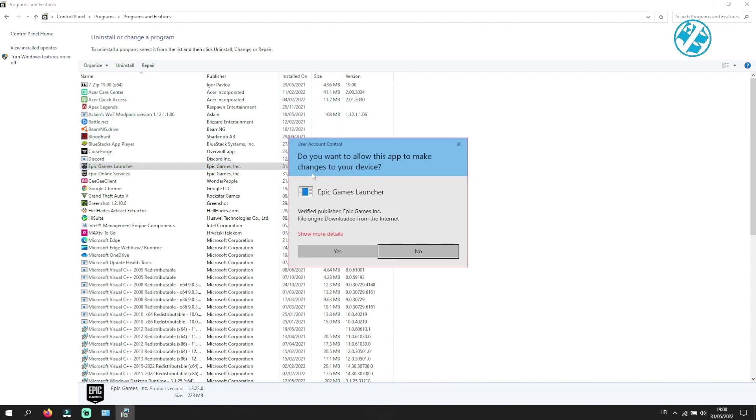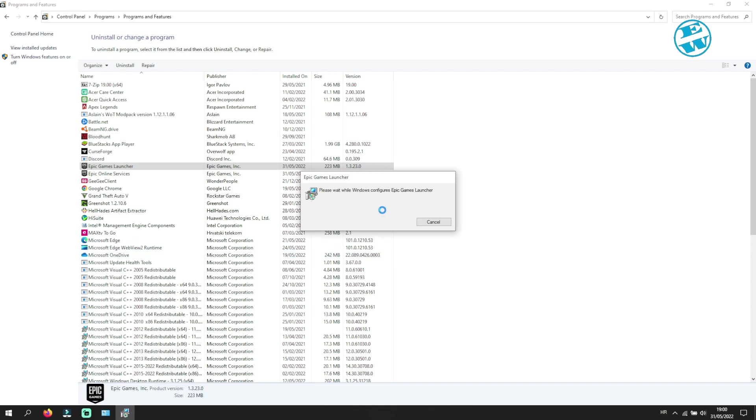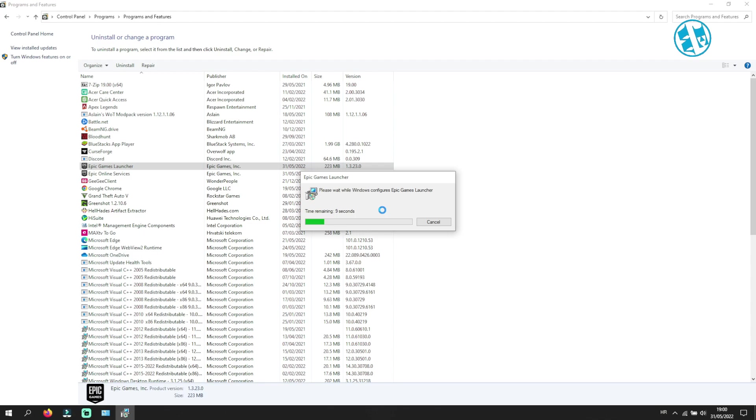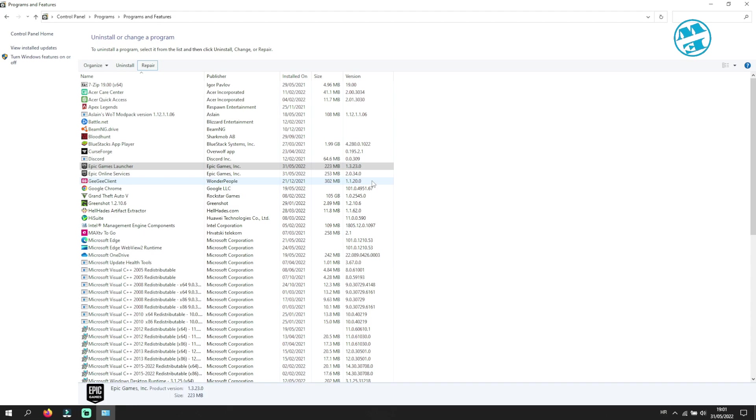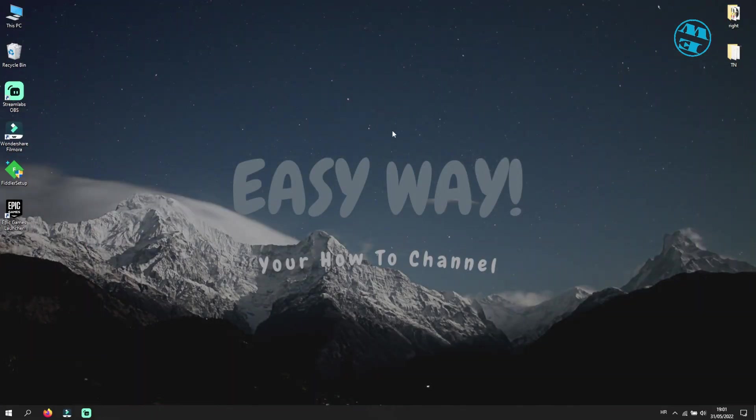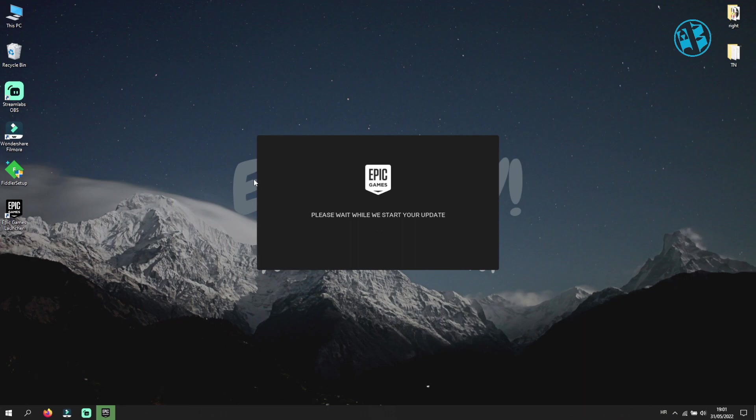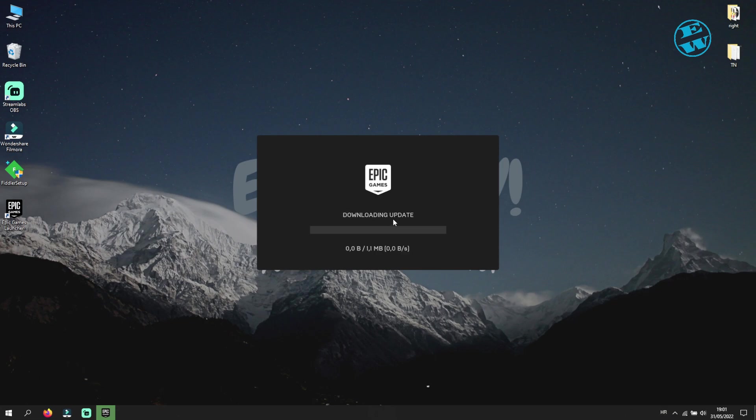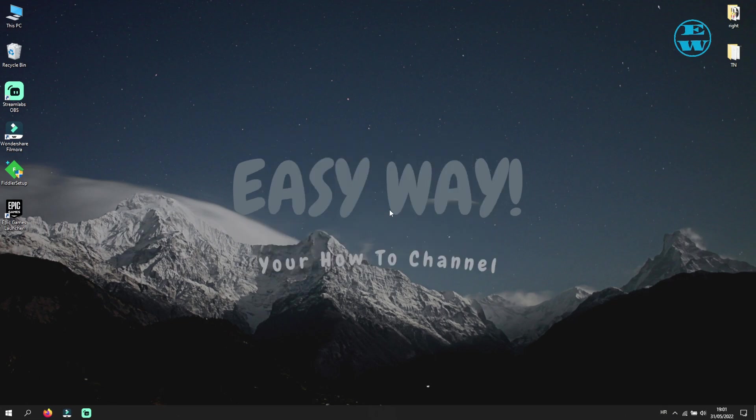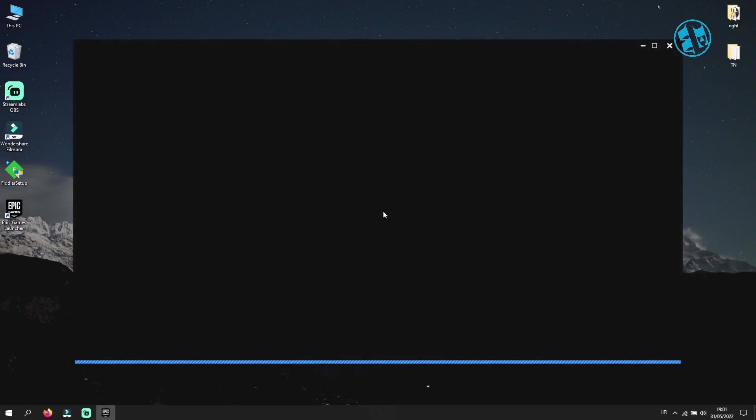On this User Account Control window just click Yes and let it finish with repairing. When it finishes with the repair, launch your Epic Launcher and it will probably look and download some update. After that, enter your information and log in. If this did not resolve your issue then try the next method.